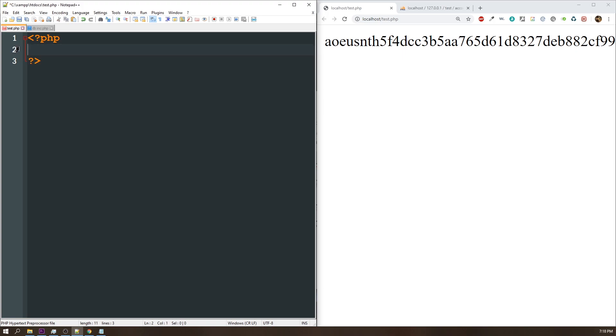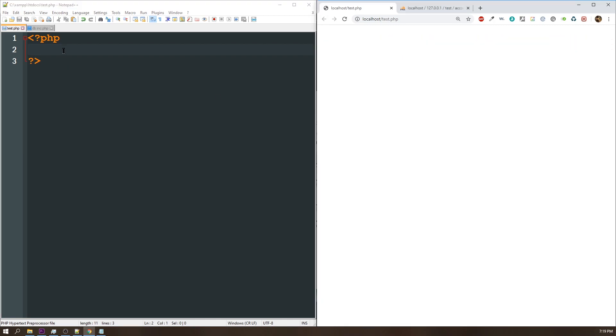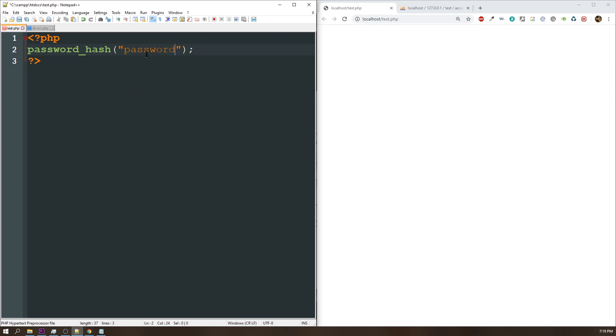Well, fortunately, PHP has done most of this for us. Newer versions of PHP come with a function called password_hash. There are a few different parameters. So the first value or the first parameter is just your password. In this case, it's going to be the word password.